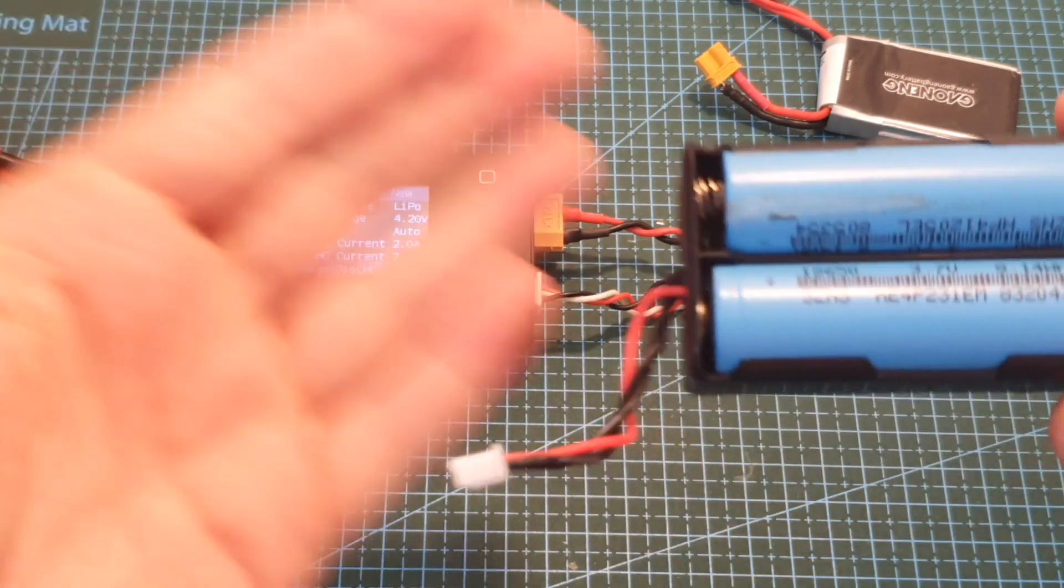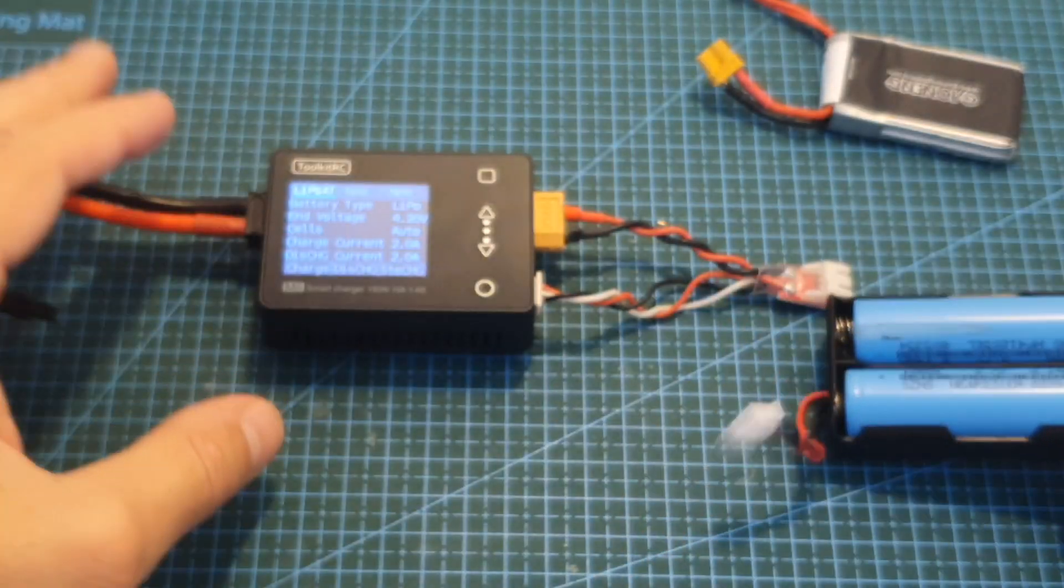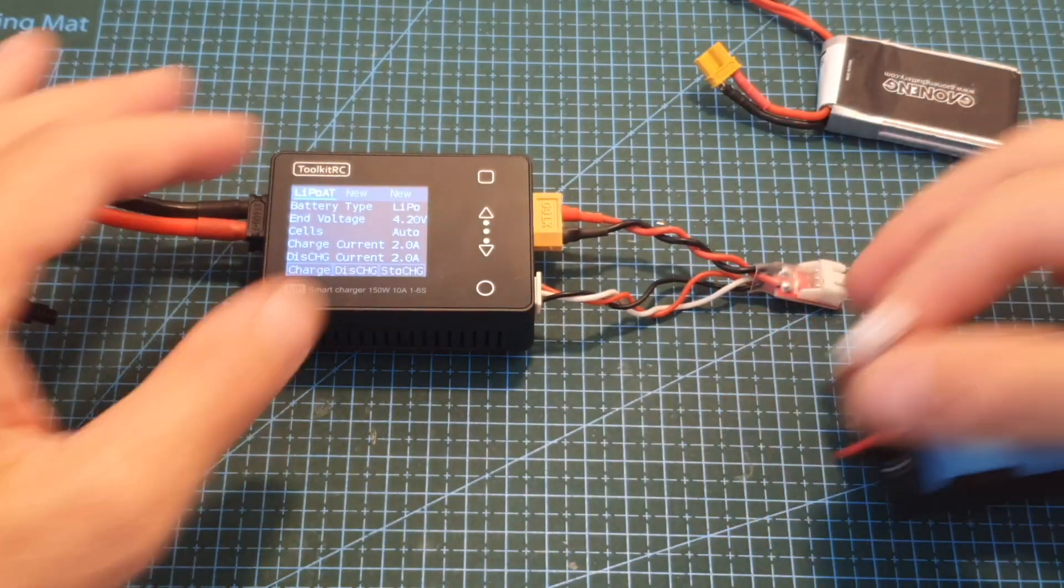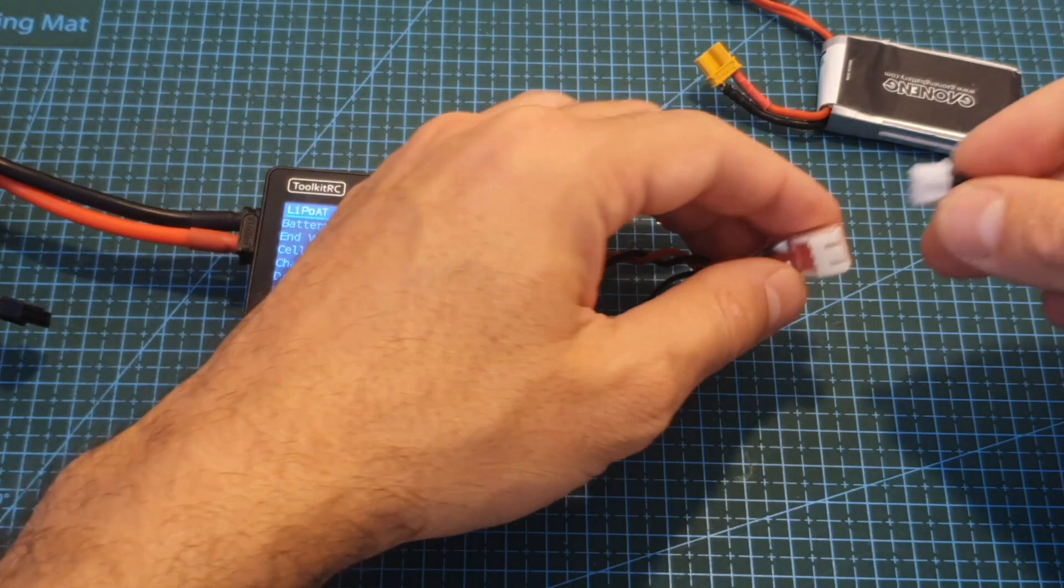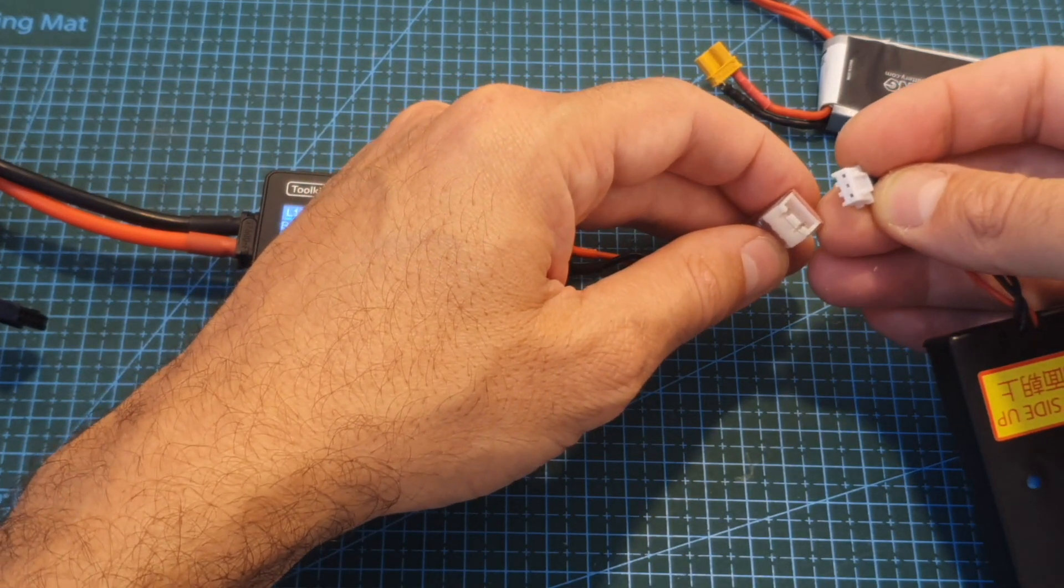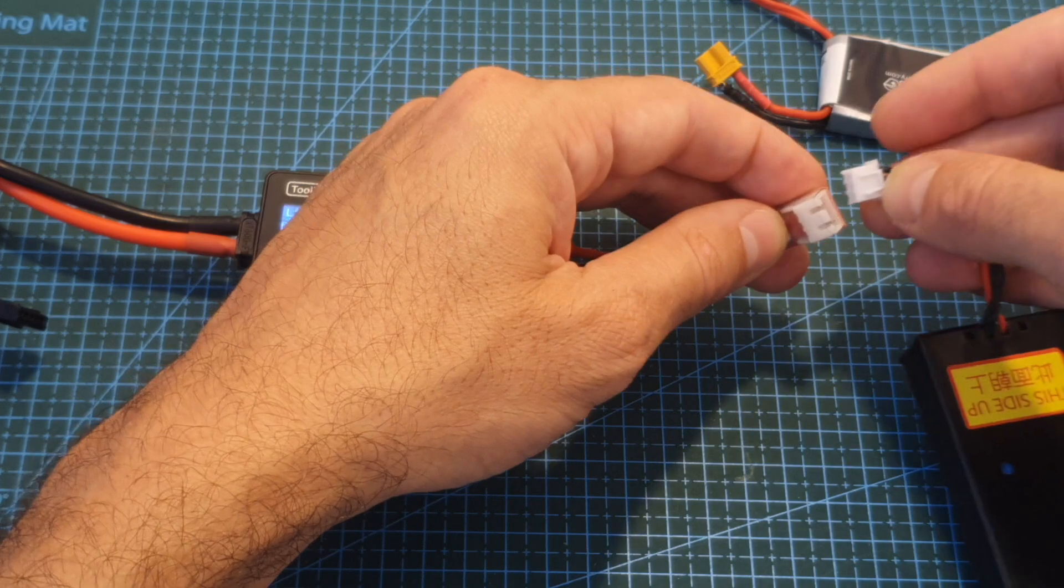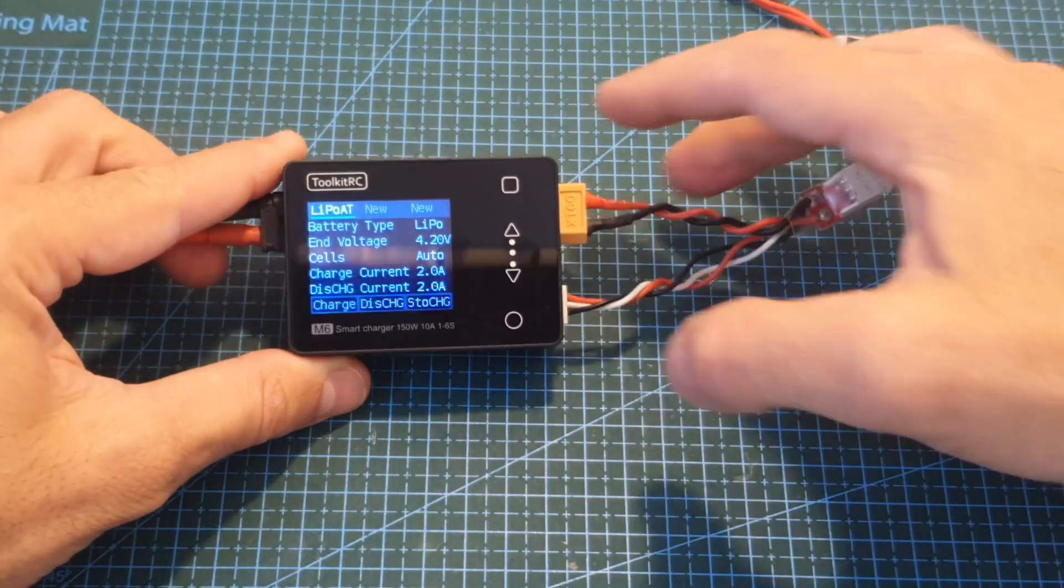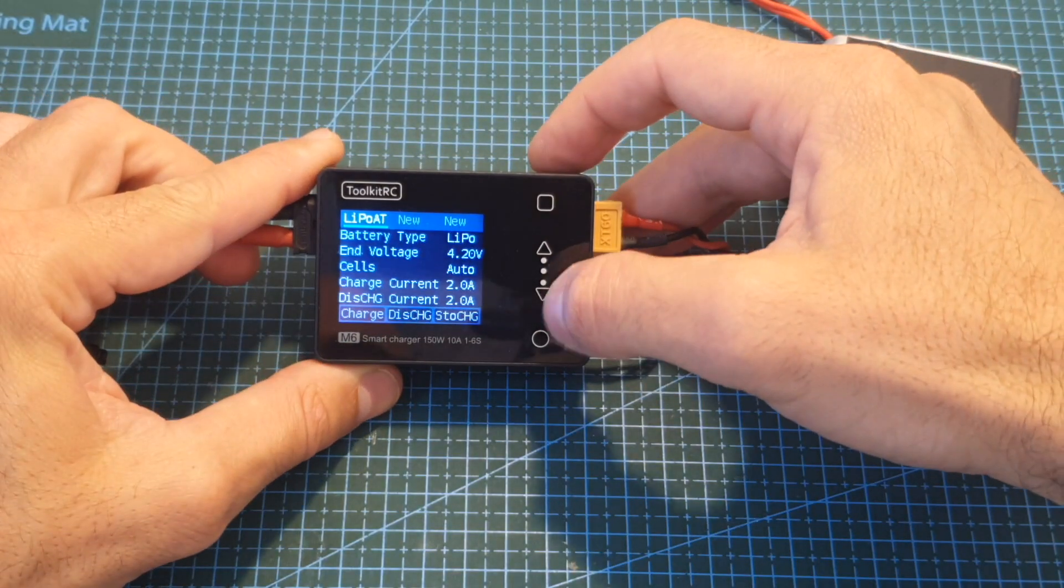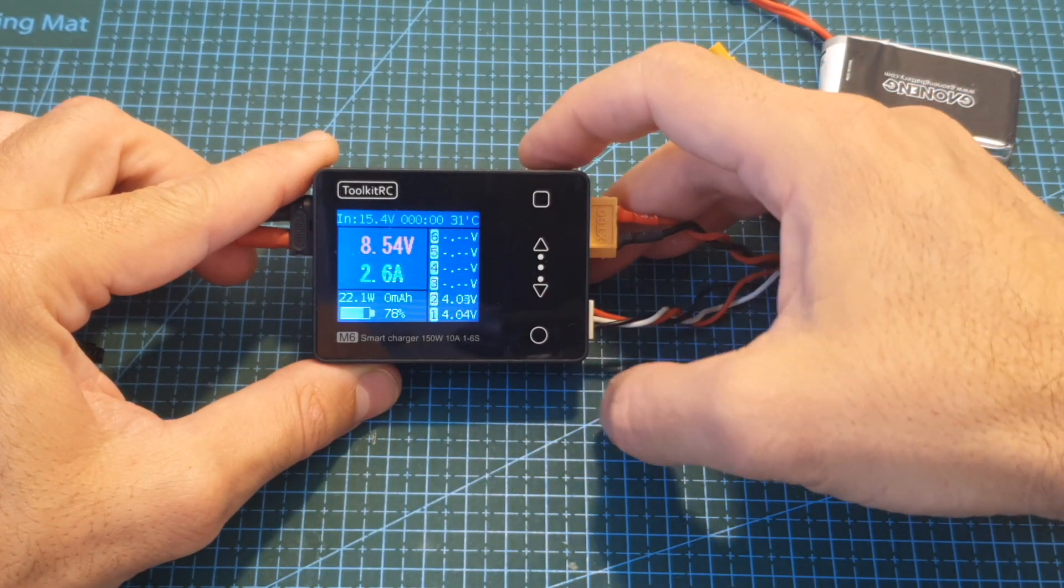So let me quickly show you how it's going to work. You're going to plug that 2S balance connector to this male balance plug, and then you can simply charge your battery, and as you can see, we can balance charge each cell individually.